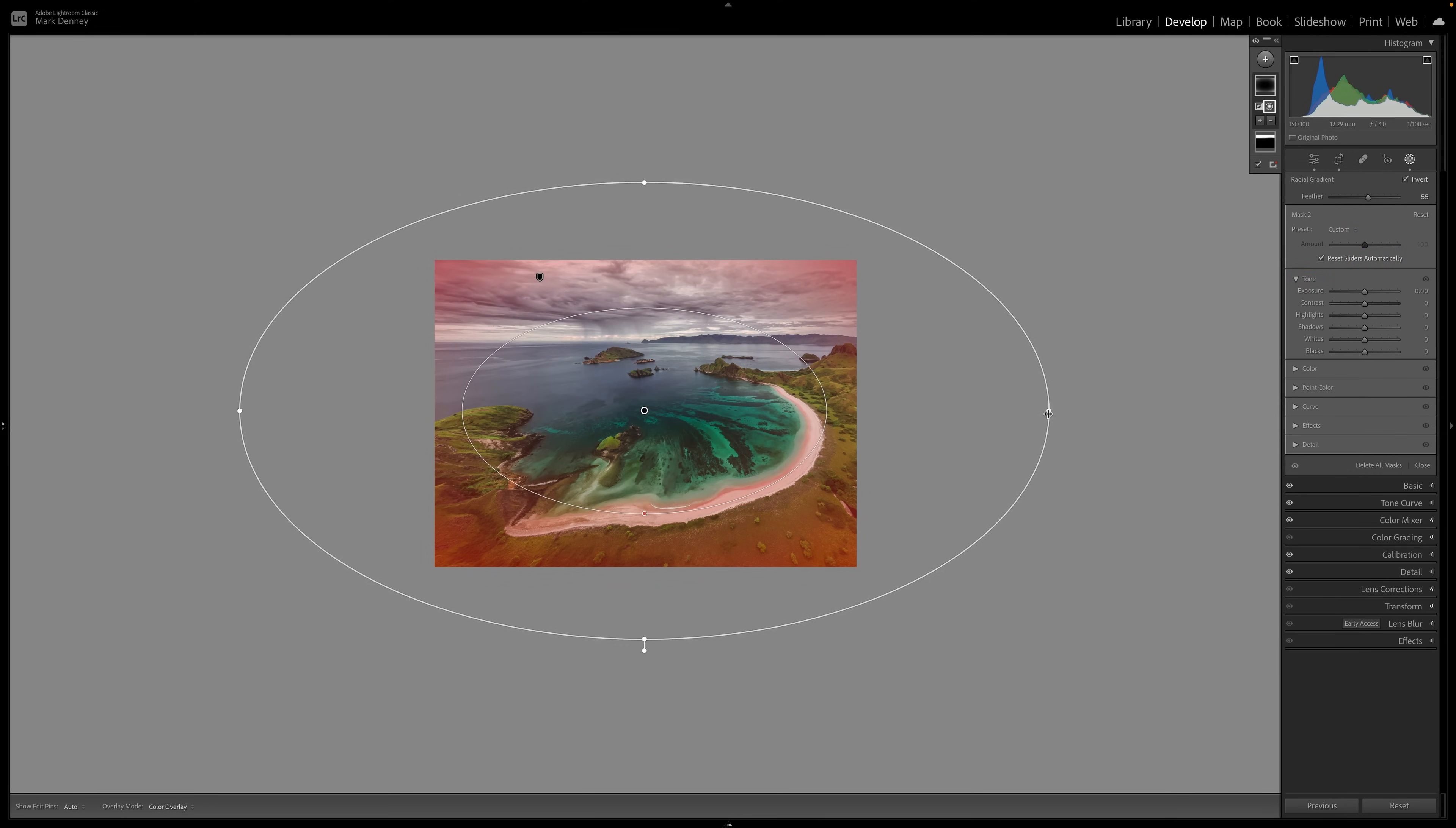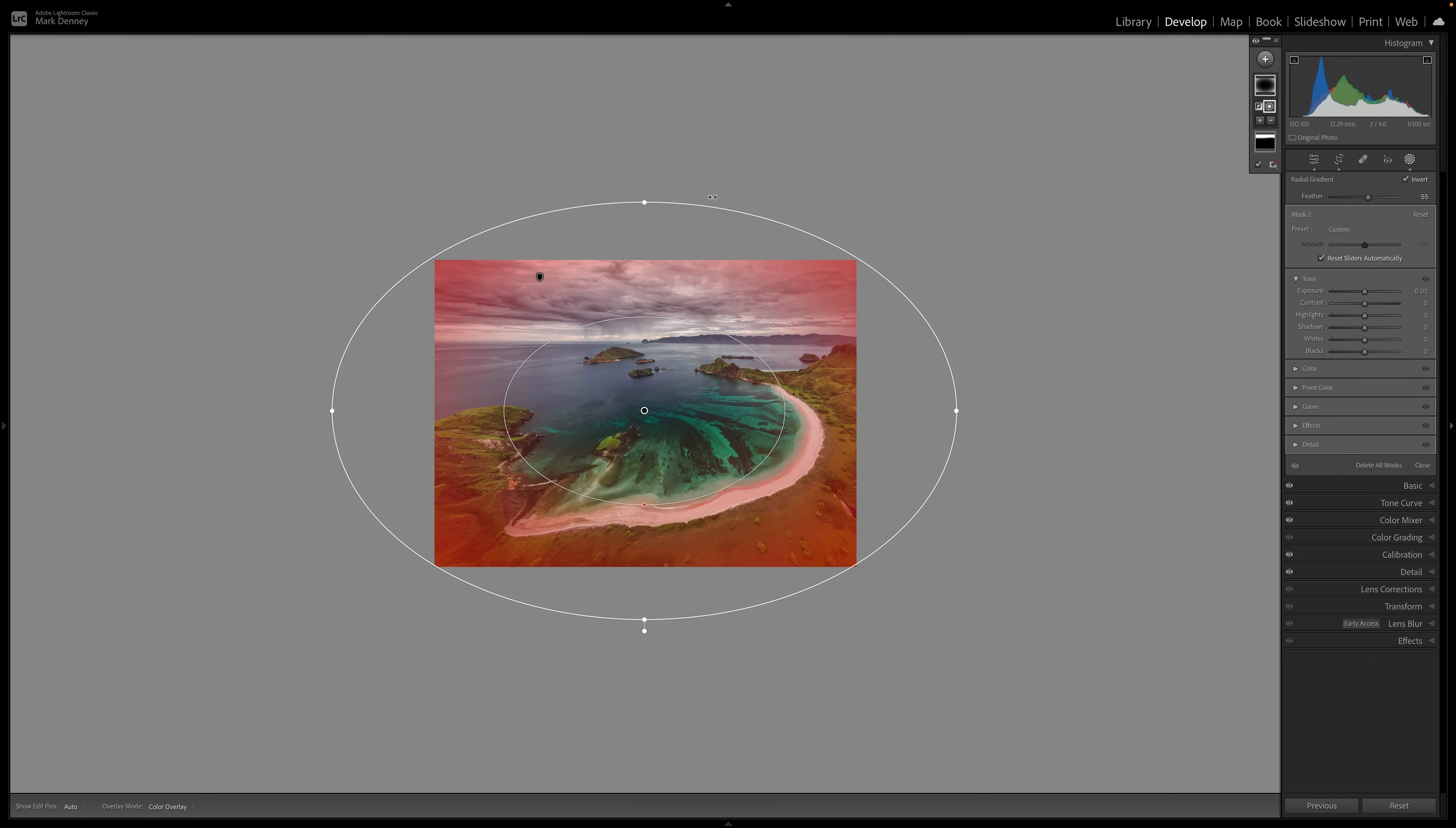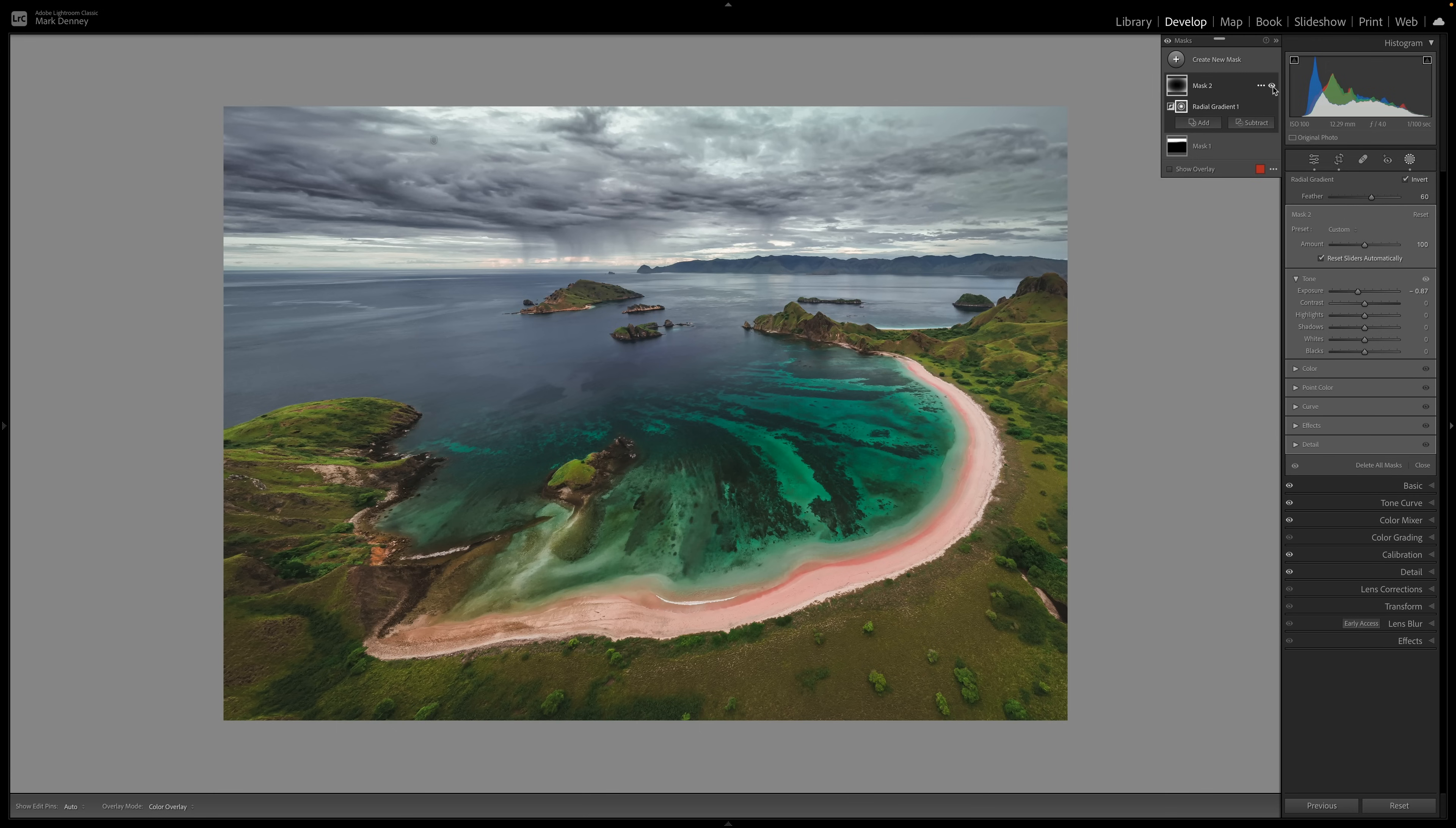Now we're actually targeting the area outside of the gradient, which is very important. When I uncheck it, you can see now we're targeting the inside part of the radius. Now we're targeting the outside part of the radius. I'm going to bring this down just a little bit, maybe bring the feather up just a touch more to something about right there. And now we can start to make our exposure adjustment to about maybe right here, I think looks okay.